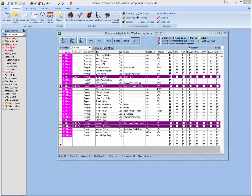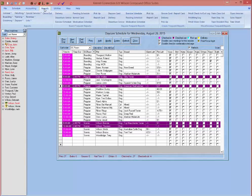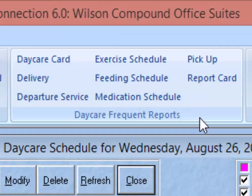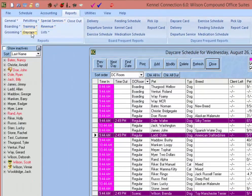To access these reports we're going to go to the Reports tab at the top of Kennel Connection. When going to the Reports tab you'll notice a number of frequent reports sections to the right. One of these is the daycare frequent reports section. This is an area where you can access frequently used daycare reports, however all daycare reports will be accessible from the daycare drop-down to the far left, which is where we will be accessing all of the daycare reports throughout this training video.